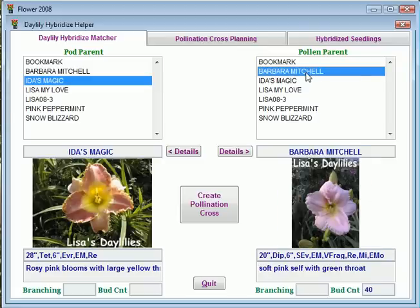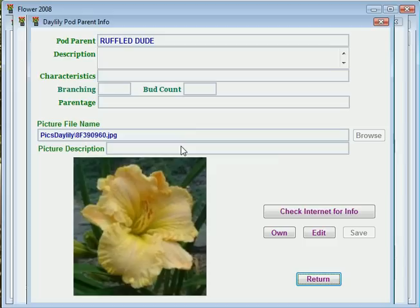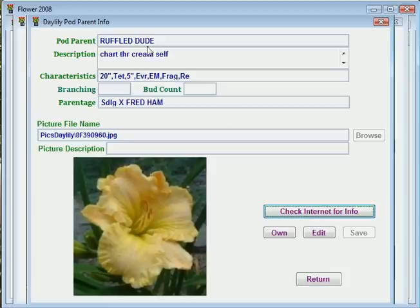Let's say I want to hybridize Ida's Magic with Barbara Mitchell. It shows you the picture of each one, gives you the description and characteristics, and you can even get more details on Ida's Magic. If I click on details, it'll tell you the pod and pollen parent of Ida's Magic, and if you really want more details, you can click on the info of RuffleDude and let it go out to the internet — and it did. It went out to the internet and looked up our database and found the characteristics and descriptions of RuffleDude. So it gives you a lot of powerful information when you're getting ready to plan what crosses you're going to do for the hybridizing.